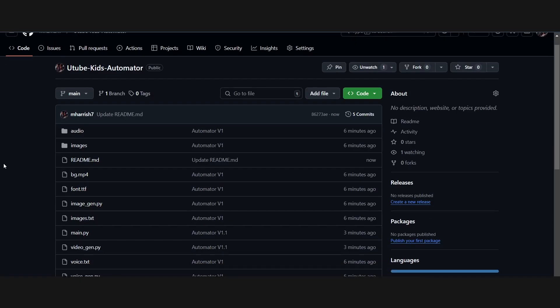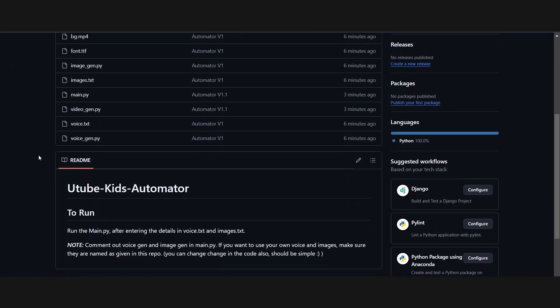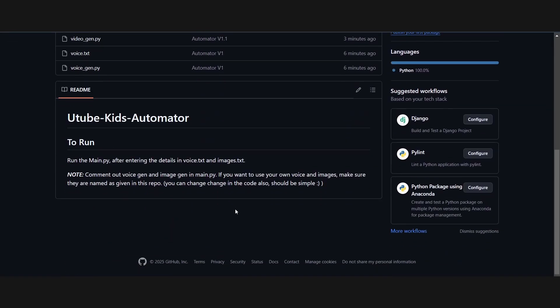The source code of the automator is in the description. I want you guys to try it out and let me know your experience in the comment section. Thank you for watching and don't forget to subscribe. See you in the next video.